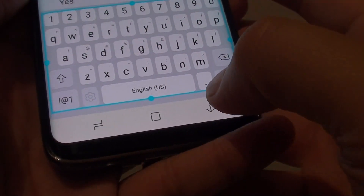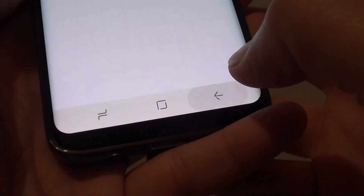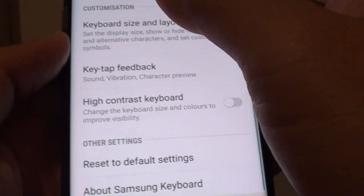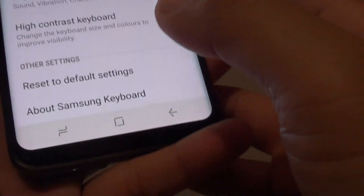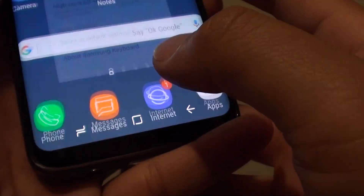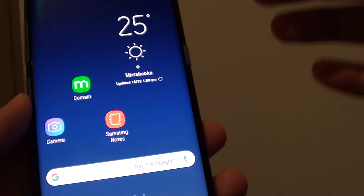Once you are happy, just tap on the back key to go back to your previous screen, or you can simply tap on the home key to go straight back to the home screen.